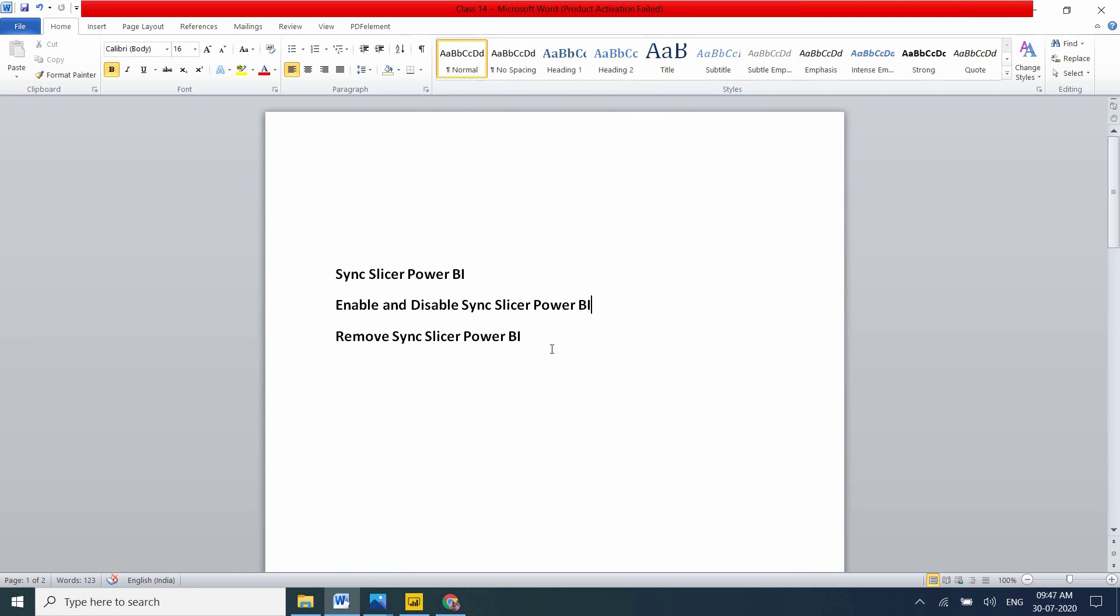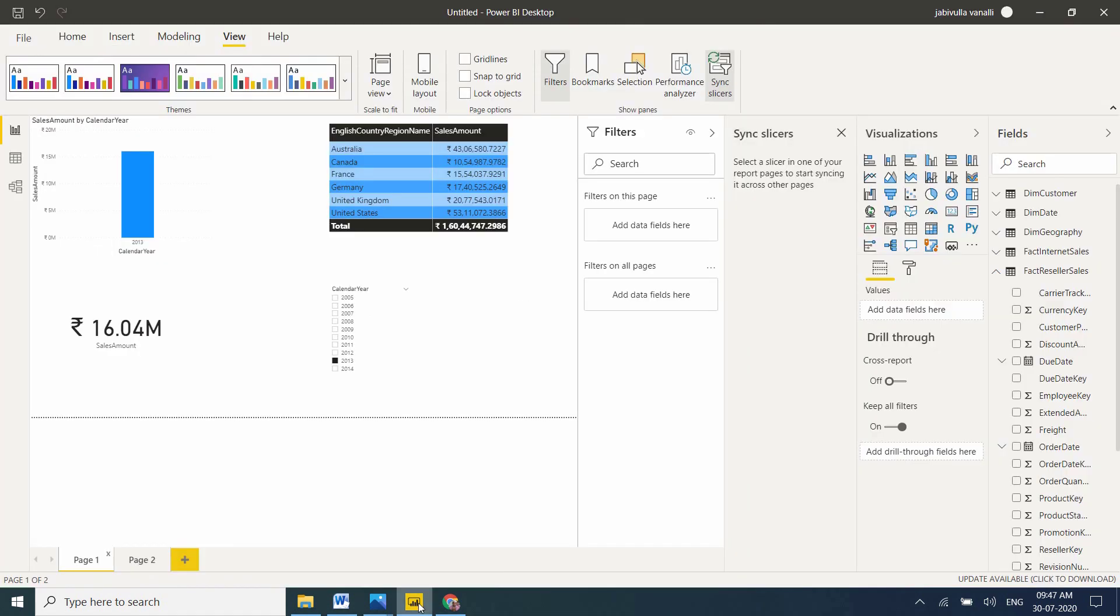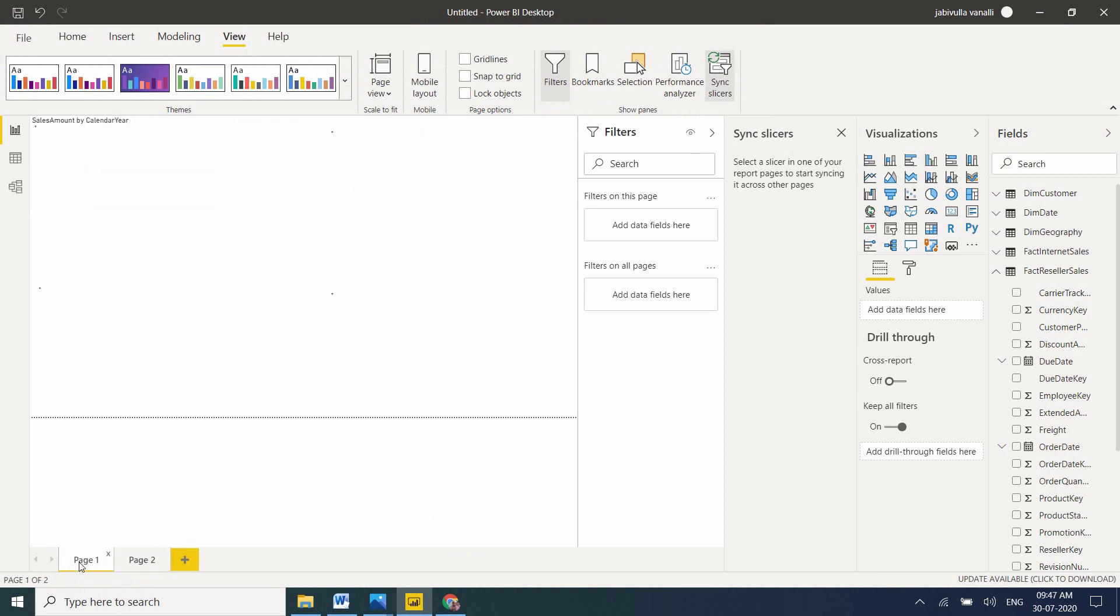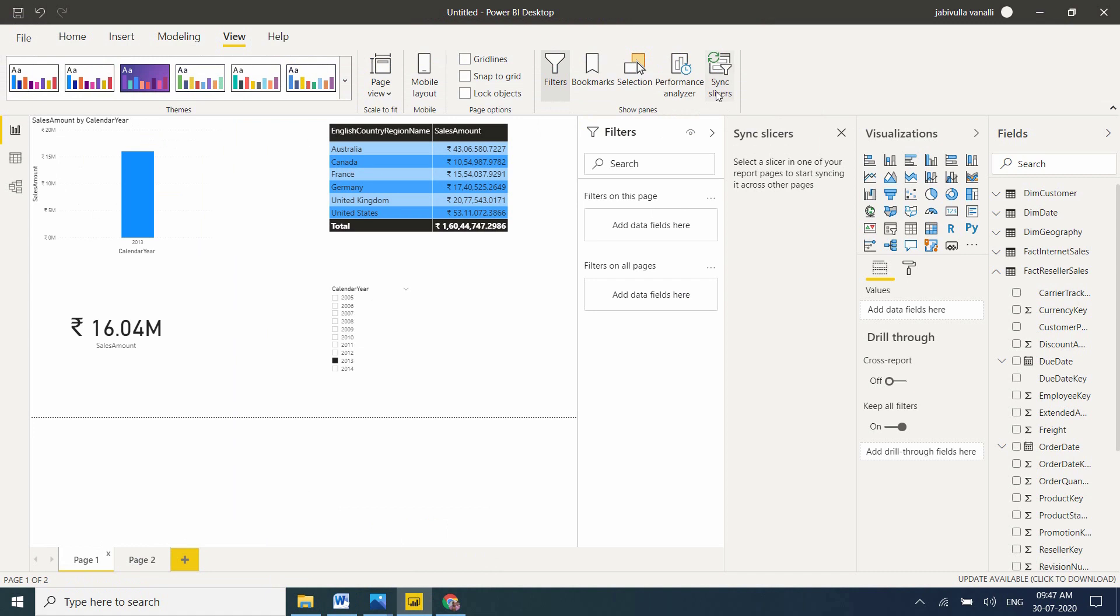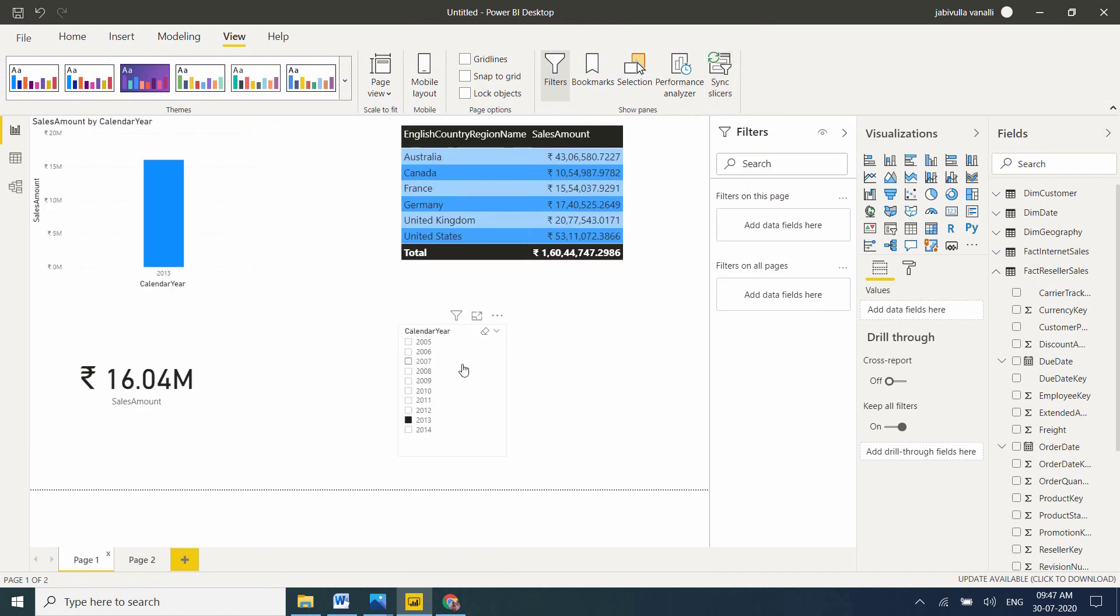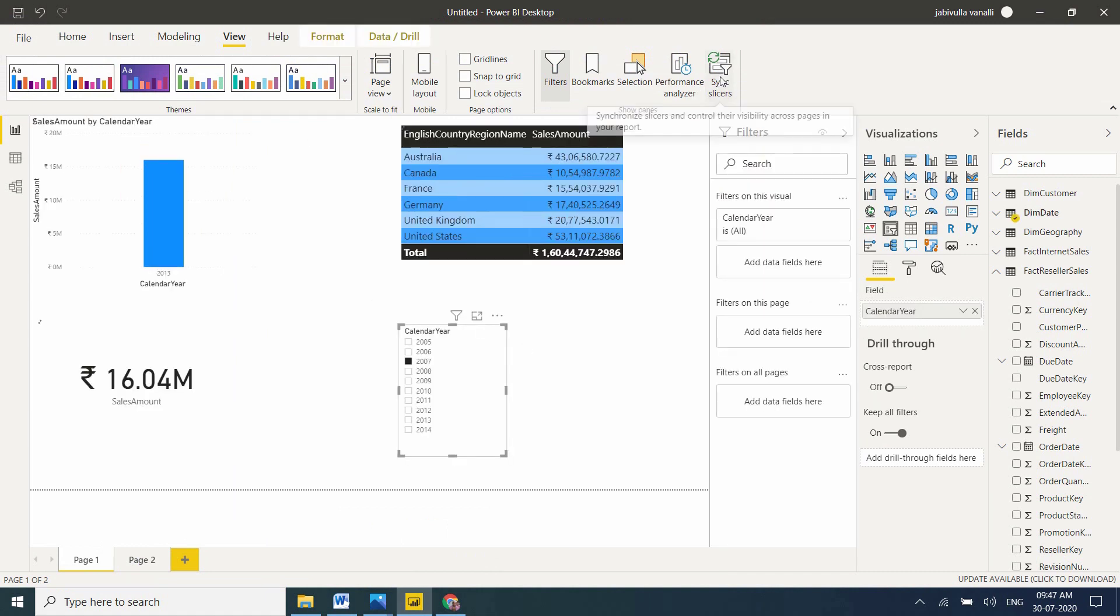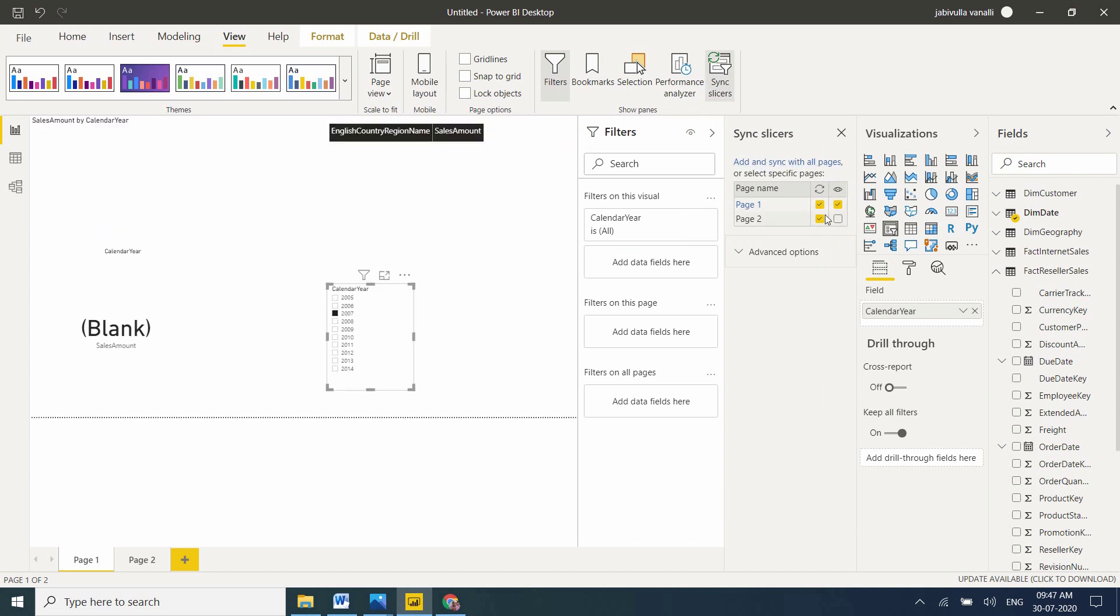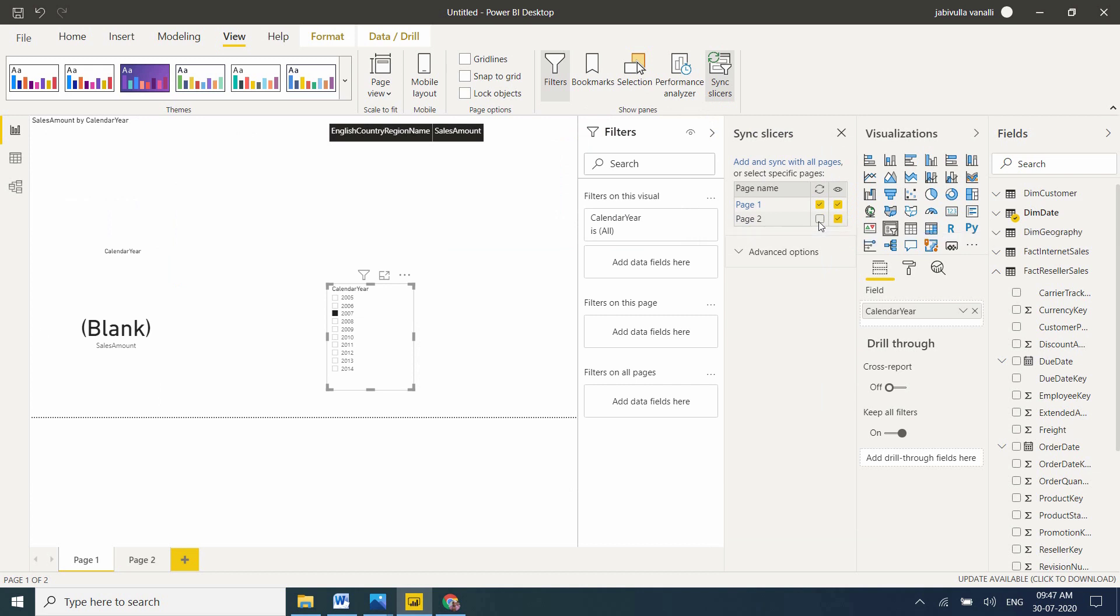And how to remove Sync Slicers in Power BI. If you want to remove the sync slicer, what you can use is go to the slicer, just select the slicer, and click here. You can remove it. If you don't want to use the slicer on the second page, just unselect it. I removed and disabled both.